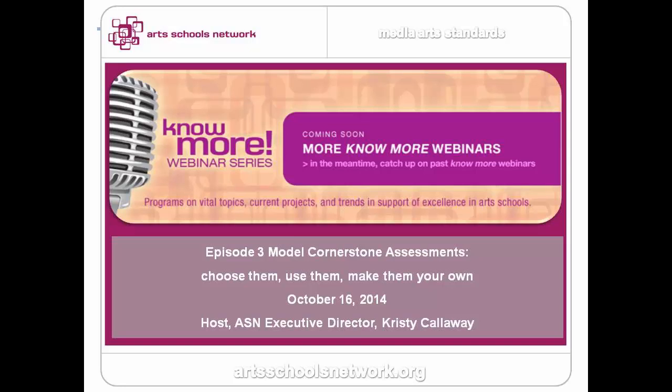Welcome to ArtSchools Network No More Webinar Series. This is an exciting episode three of a three-part series with Media Arts Standards. Today we're looking at model cornerstone assessments — choose them, use them, and make them your own.